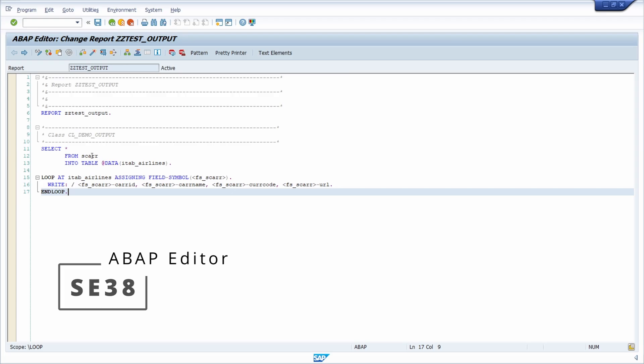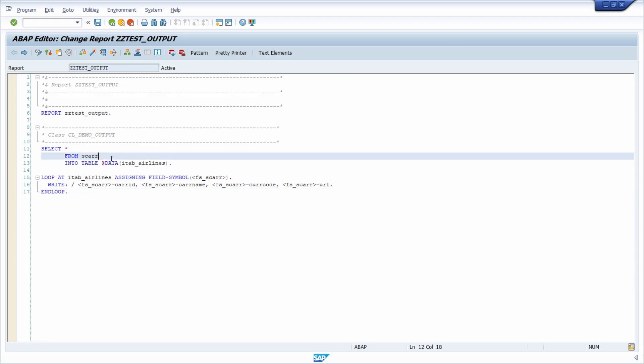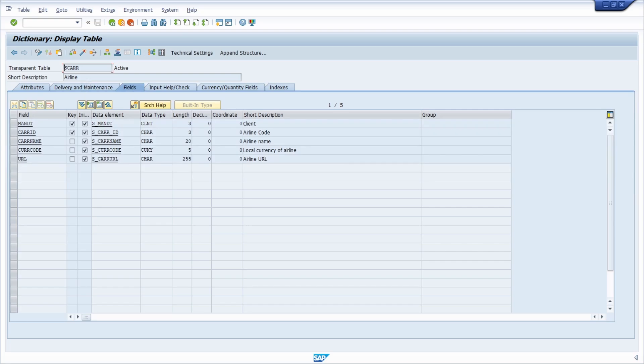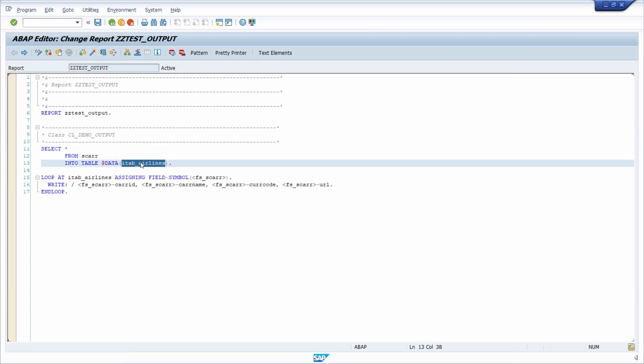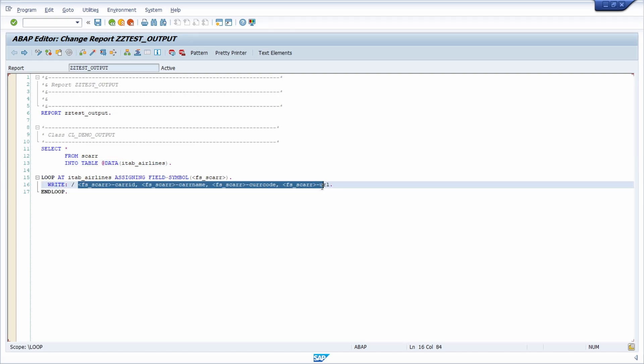I am selecting data from the table SCARR, the table containing information of airlines. Then I'm saving this information into an internal table, the ETAB airlines, and later on I would like to output this information.